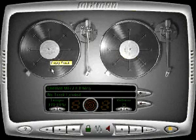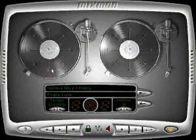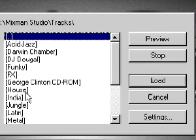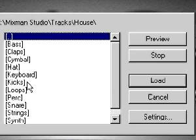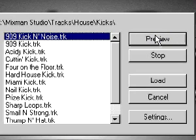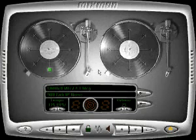To load a sound into a track, just double click on it. Find the sound you want, preview it, then click load to load it into your mix.